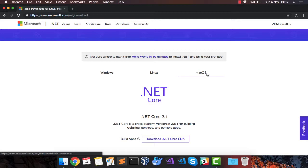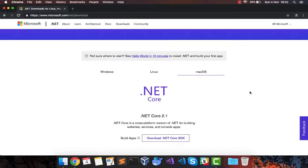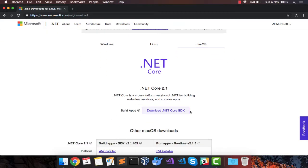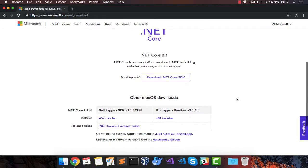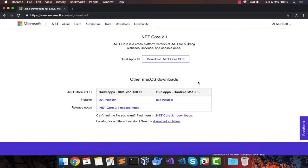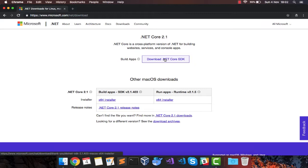Now since I am on a Mac OS, I am going to download the .NET Core SDK for Mac OS. The current version at the time of recording this video is .NET Core 2.1. So I am going to go ahead and download .NET Core SDK.